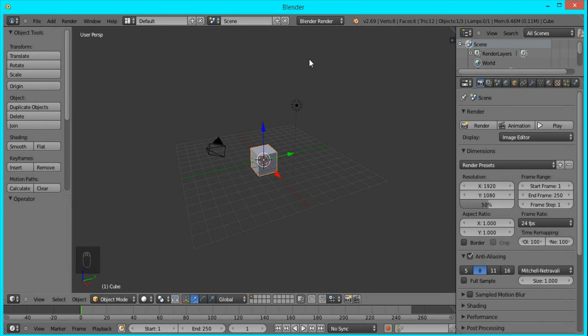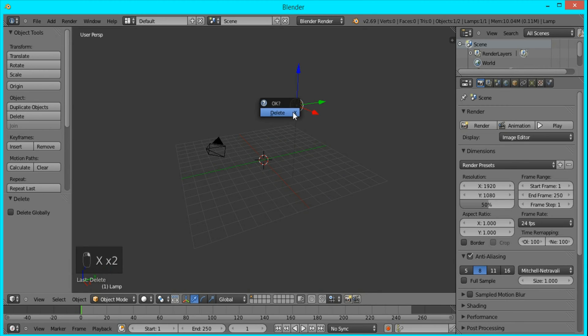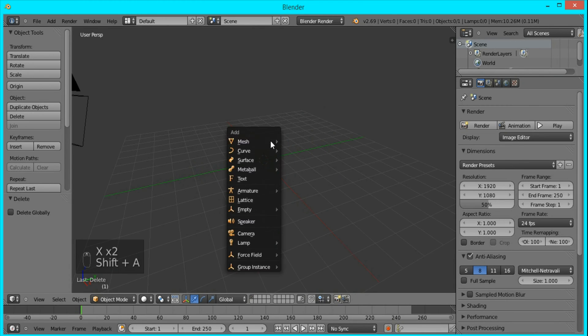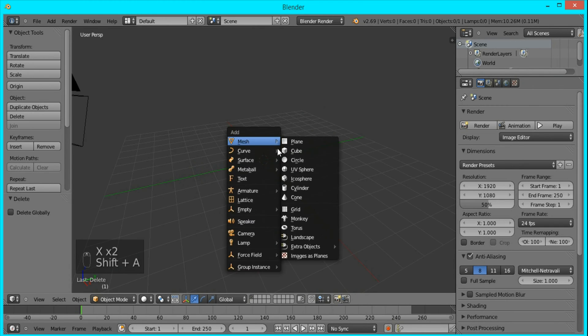First thing I'm going to do is delete this cube and this lamp by pressing X, and I'm going to add a torus object.